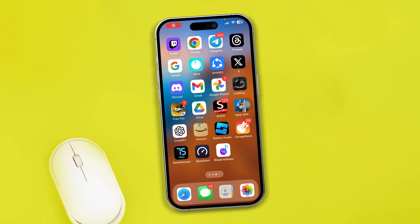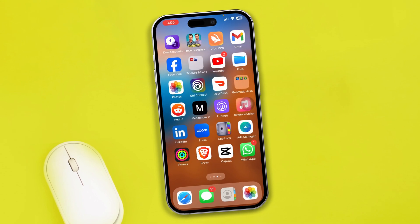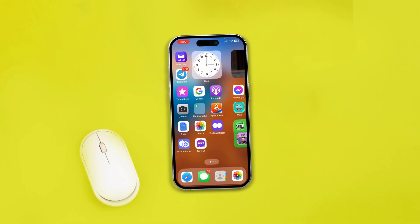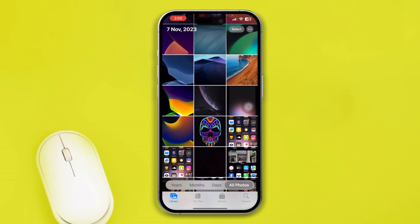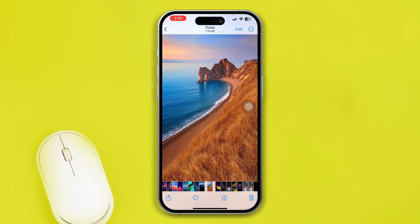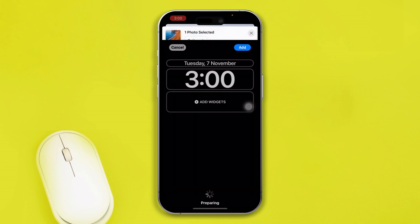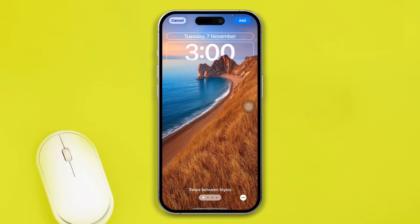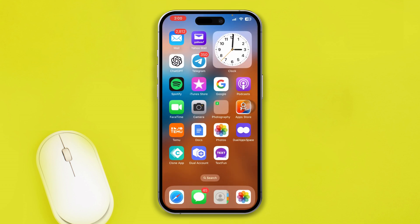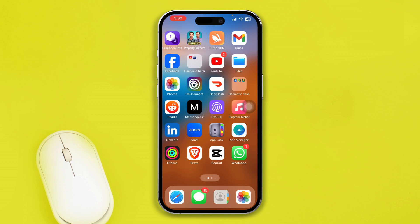Here is how to solve the blurred wallpaper issue on an iPhone. Let me give you an example — open the Photos app, select a picture, tap Share, scroll down, tap 'Use as Wallpaper', tap Add, then Set as Wallpaper. If you go back, you can see the wallpaper is now blurred out. Here is how you can solve that problem.